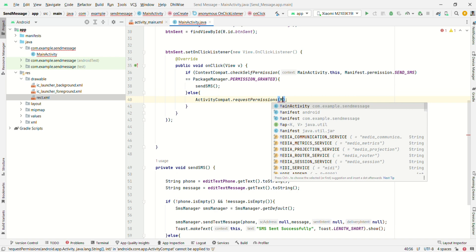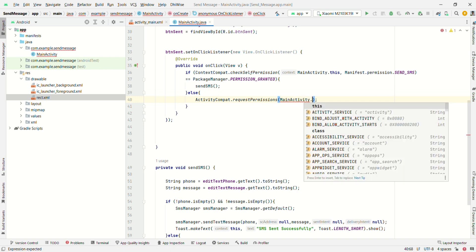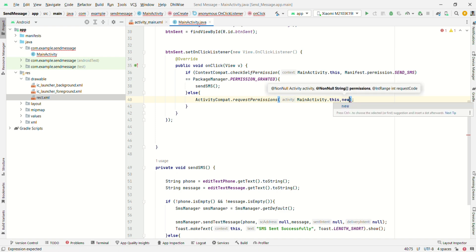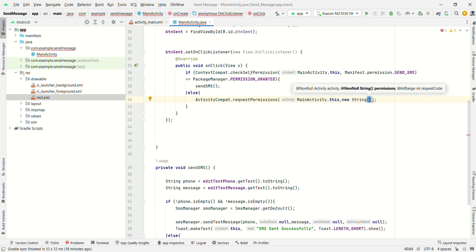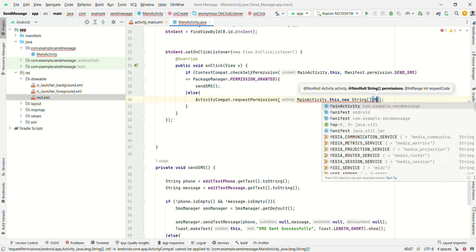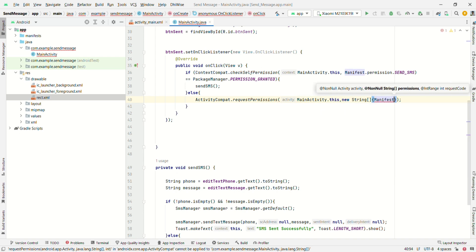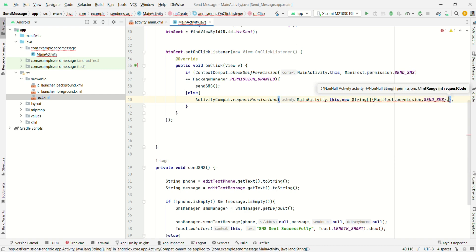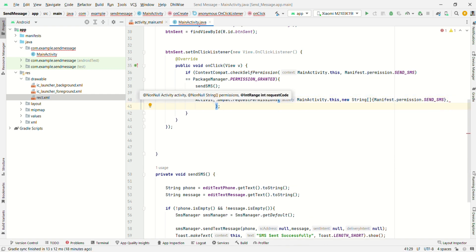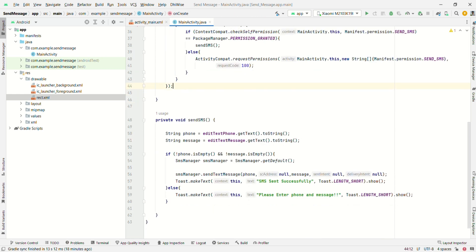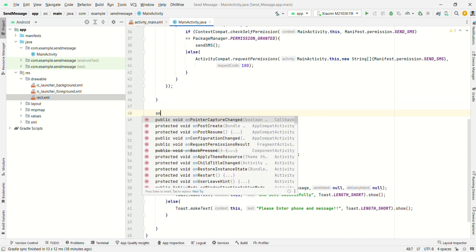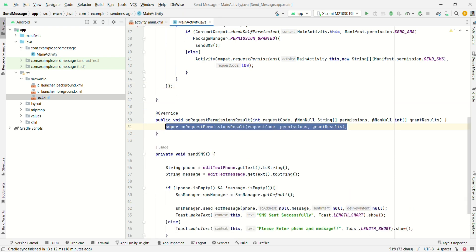Call ActivityCompat.requestPermissions(MainActivity.this, new String[]{Manifest.permission.SEND_SMS}, 100) with request code 100.